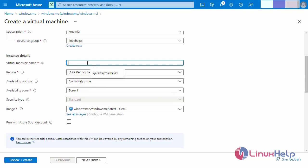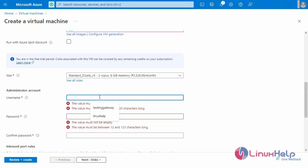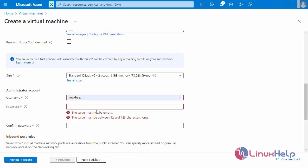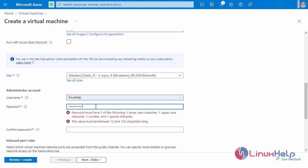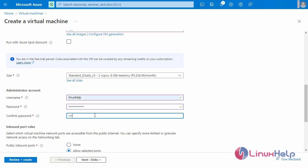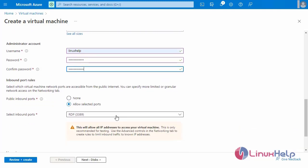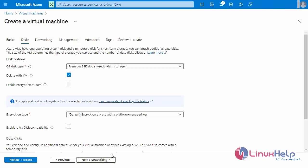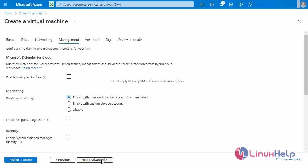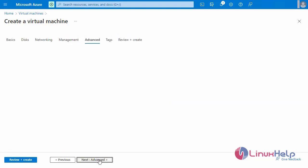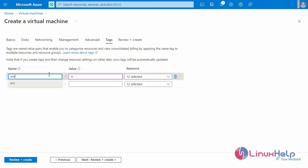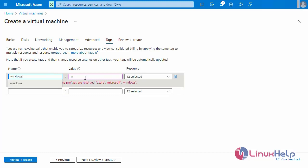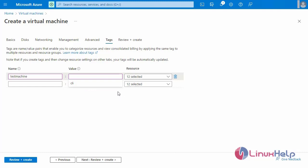The resource group name is already selected. Selecting the Windows machine image. Now entering the administrator account details — entering the password and confirming the password. Selecting the license, then moving to Disk and selecting Premium SSD. Next, Networking is left as default. Management is left as default. In the Advanced tab, entering the tag TDLs and its value TTLs.